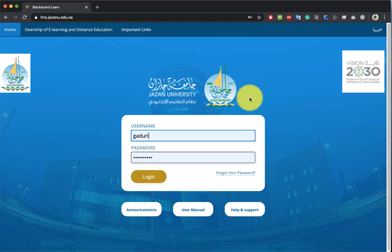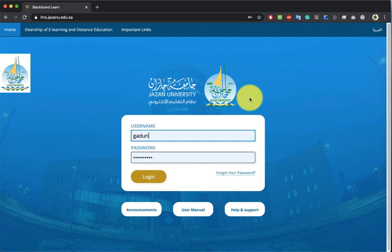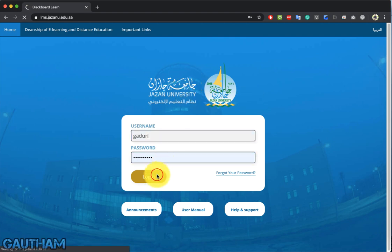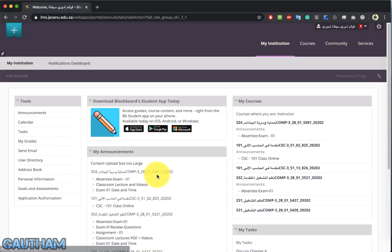Hi guys, welcome to the new video. In this video I'm going to talk about how to configure the virtual lecture recording in Blackboard. We're going to see some tips and tricks to avoid any kind of issues while you're doing the virtual lecture in Blackboard.